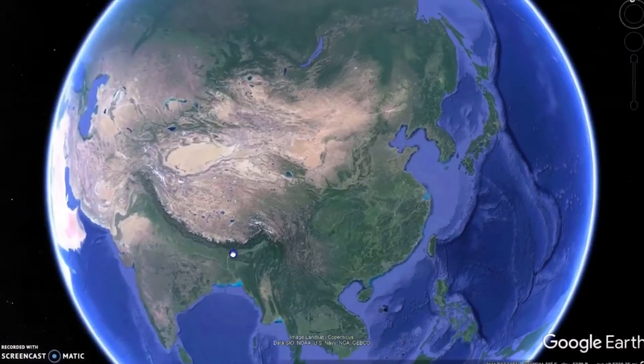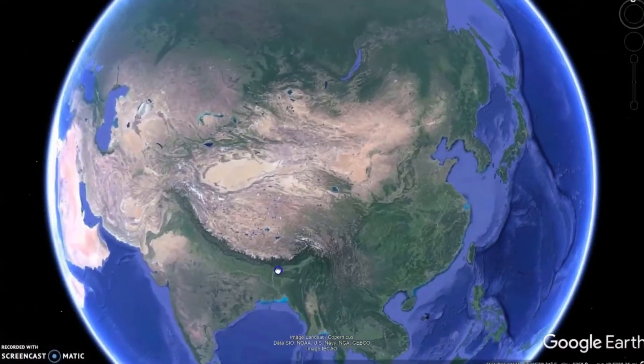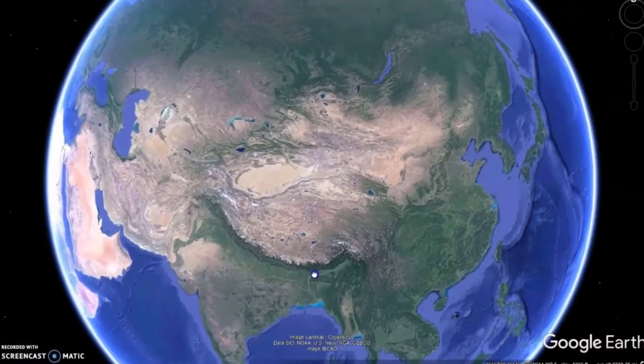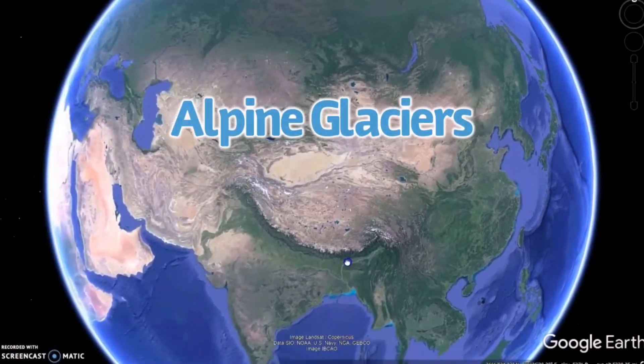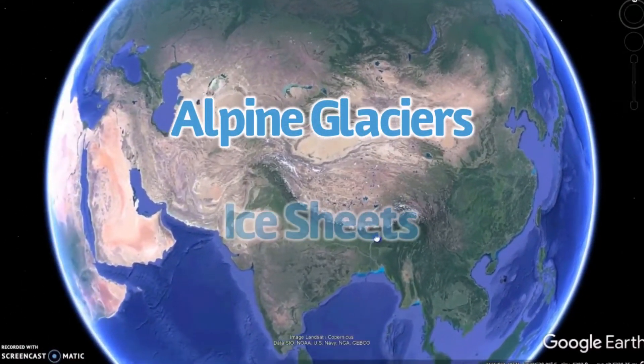Generally speaking, there are two kinds of glaciers: alpine glaciers and ice sheets.